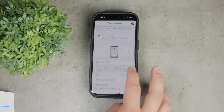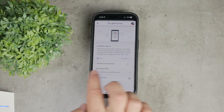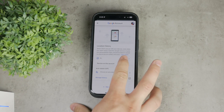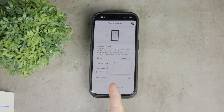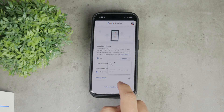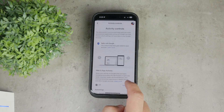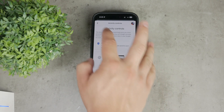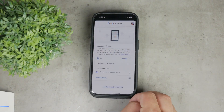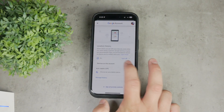Once it loads up, you'll find an entire section dedicated to location history. If it's currently turned off, make sure to toggle it on to enable it for future use. Keep in mind that enabling location history will not bring up past data, but from now on it will start tracking your location.